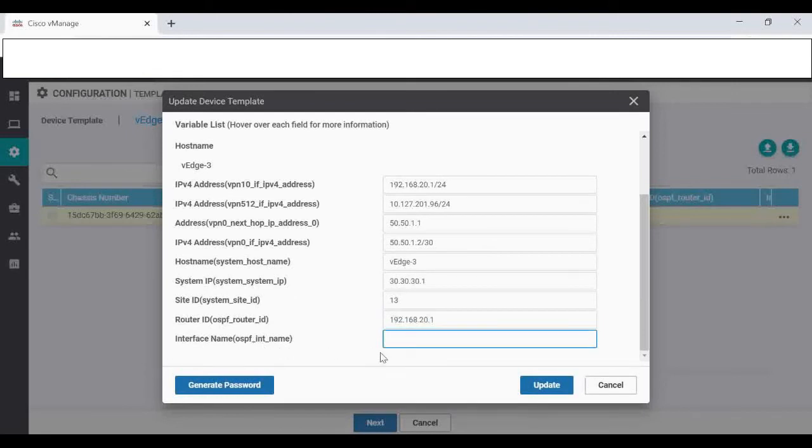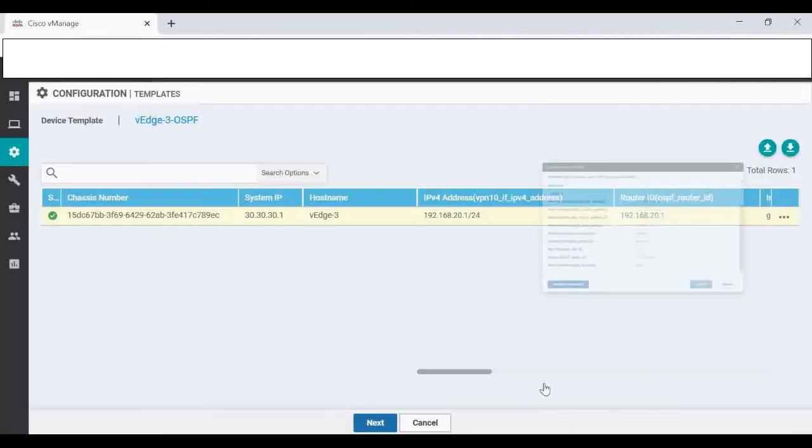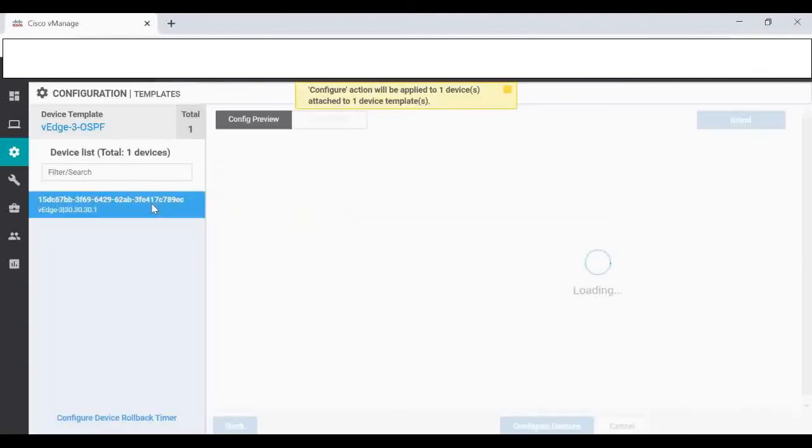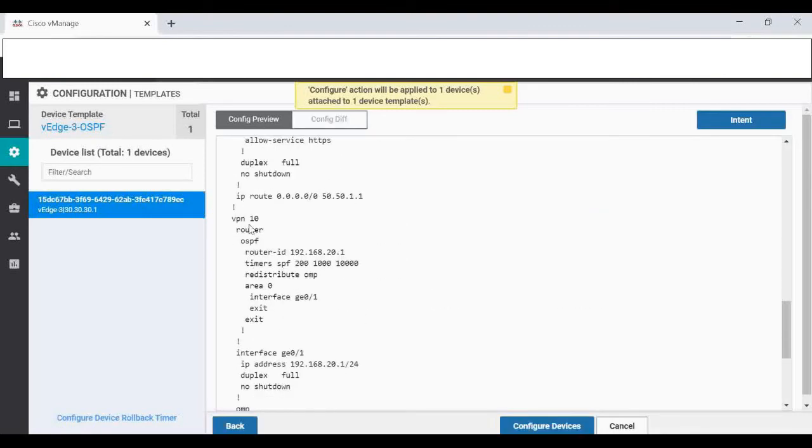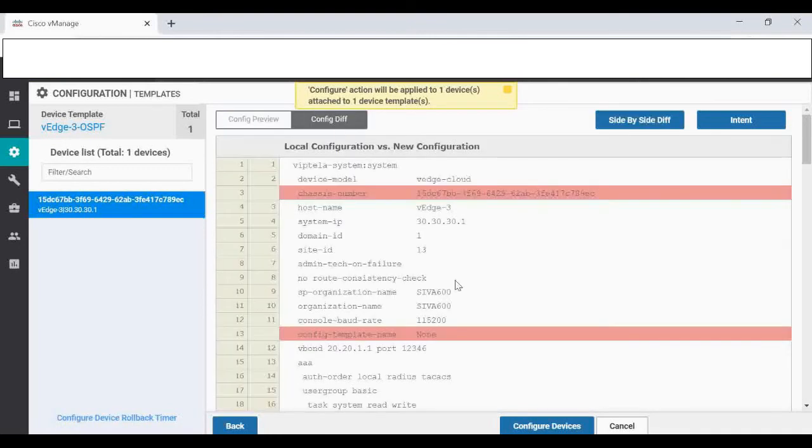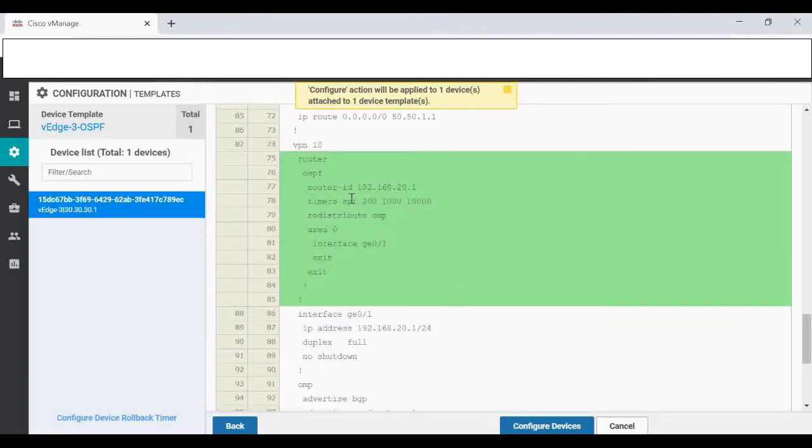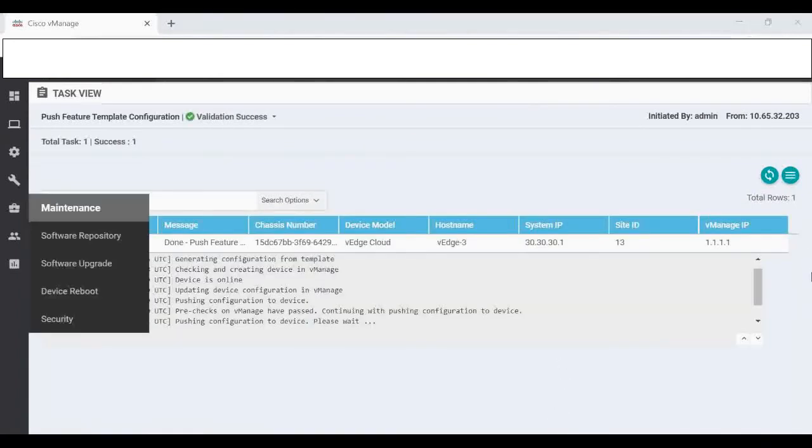OSPF interface name is GigE 0/1. So rest of the things, since we already onboarded this VH3, it takes from there only. Giving update. Now we can see the state is green. Giving next. We can see under VPN 10, the router OSPF configuration is getting added. Config difference we can check, OSPF config is getting added here. I'm going to click Configure now.